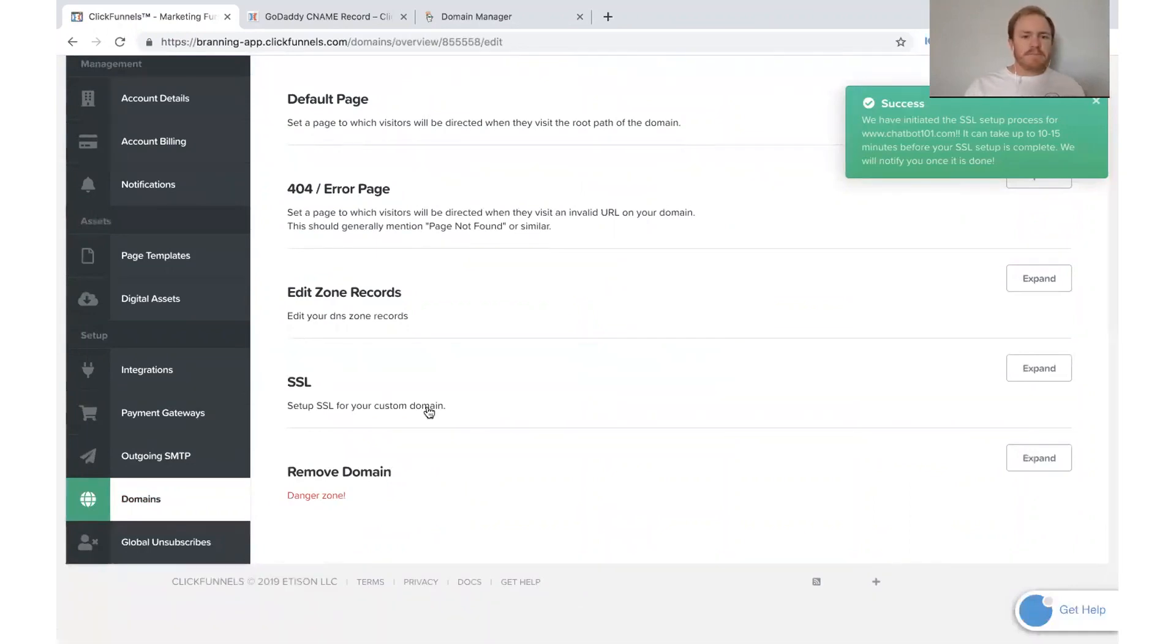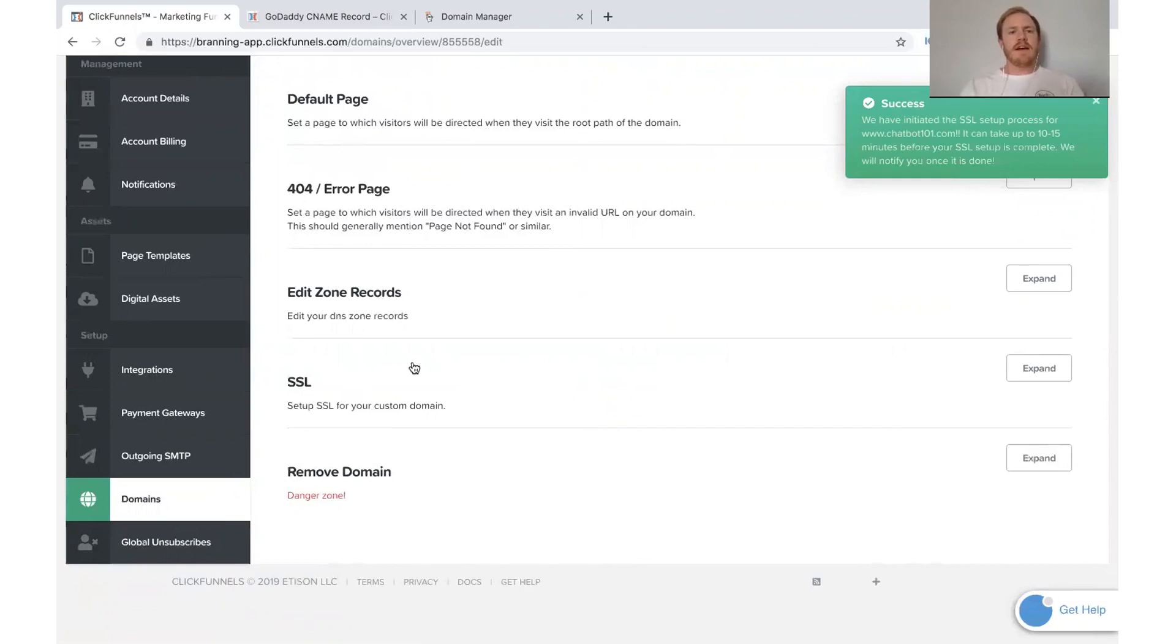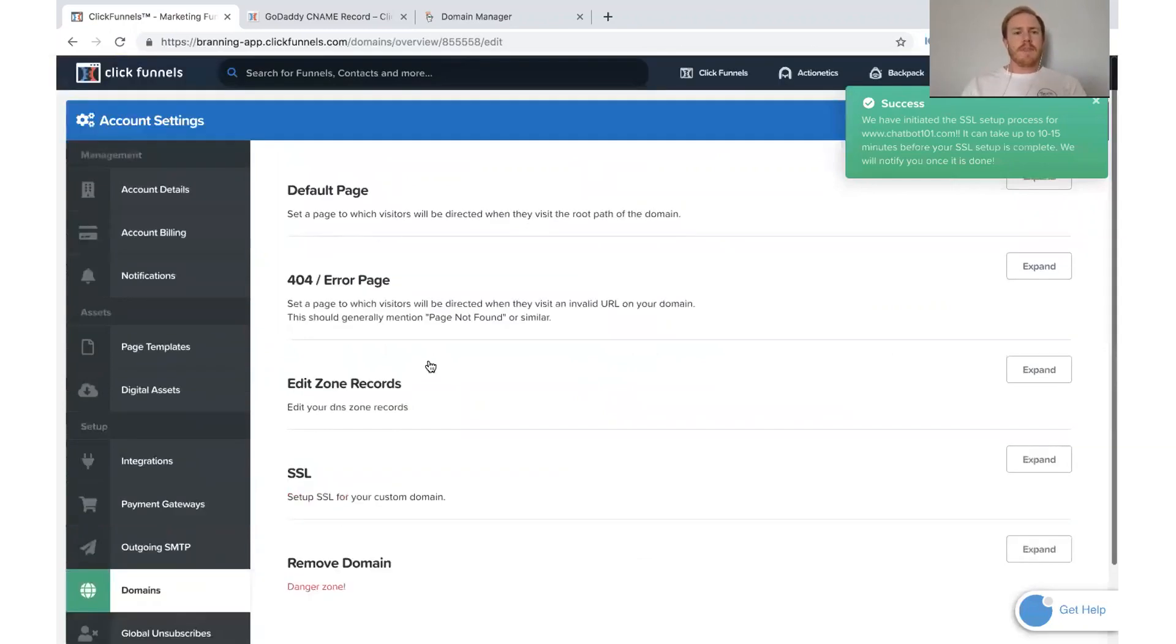So that will take a little bit. But that's all you have to do to add it. You just need to click that and it will work.